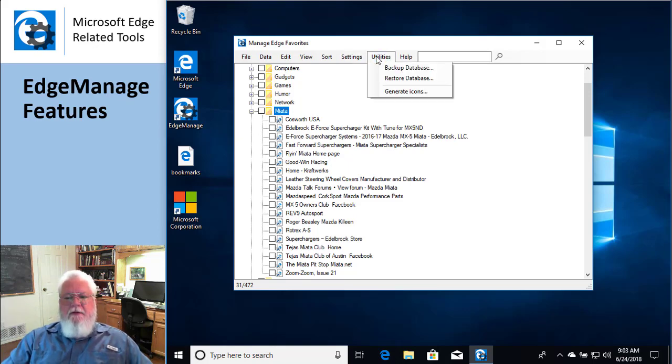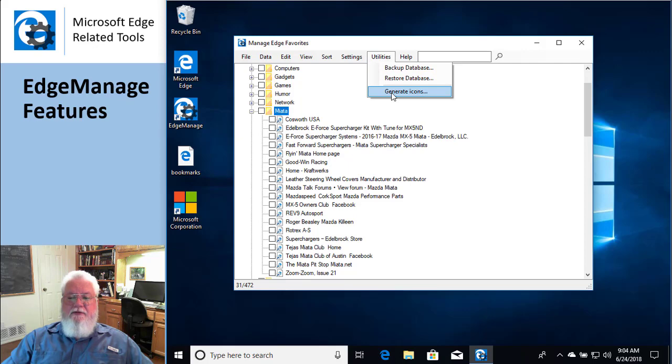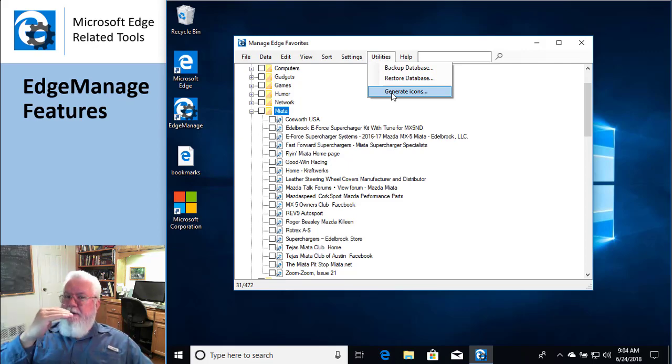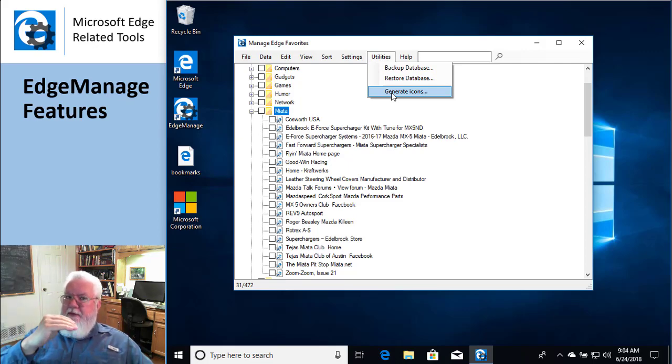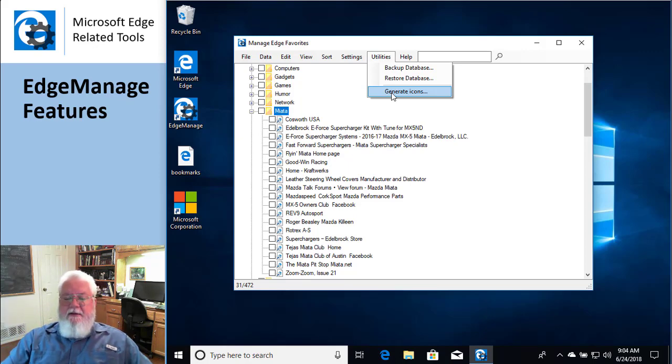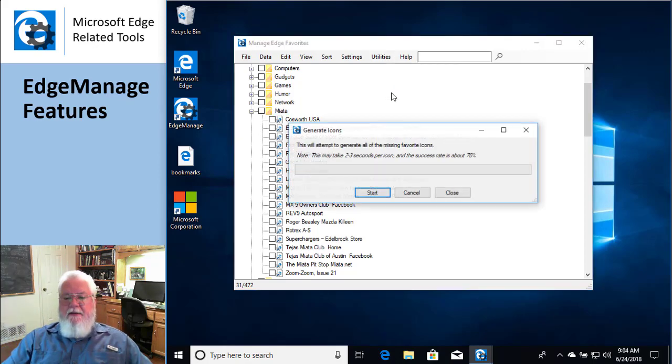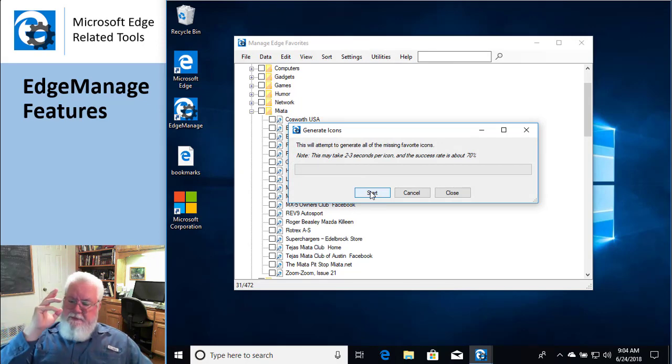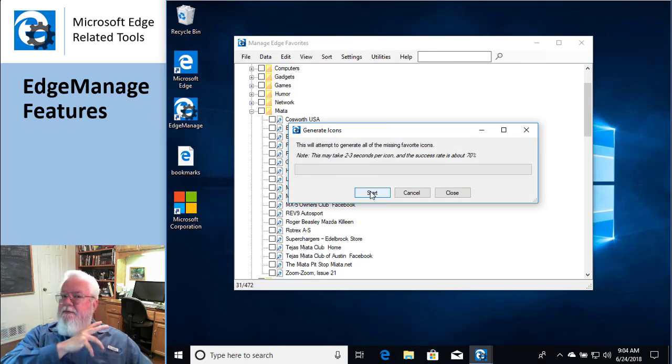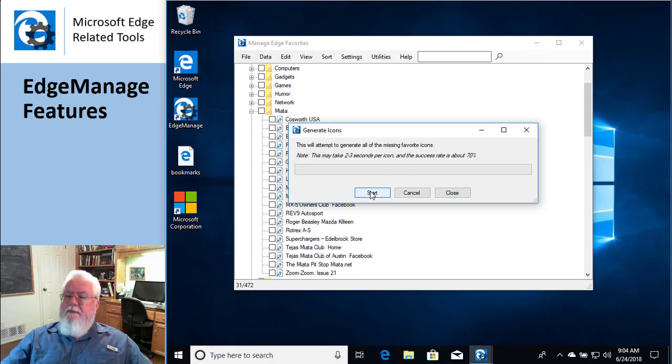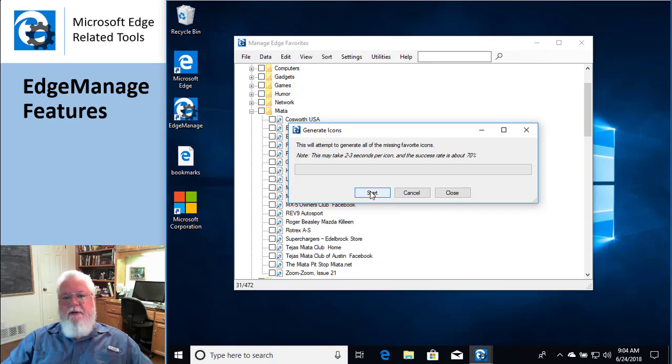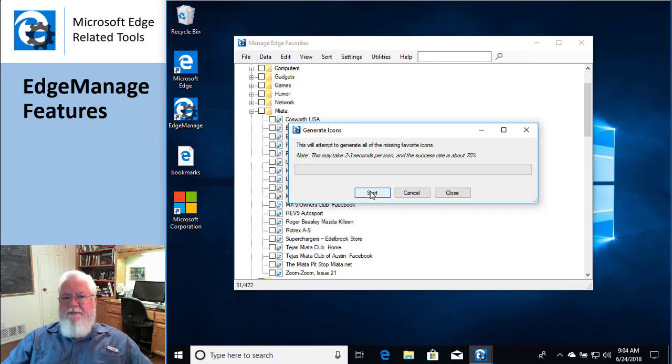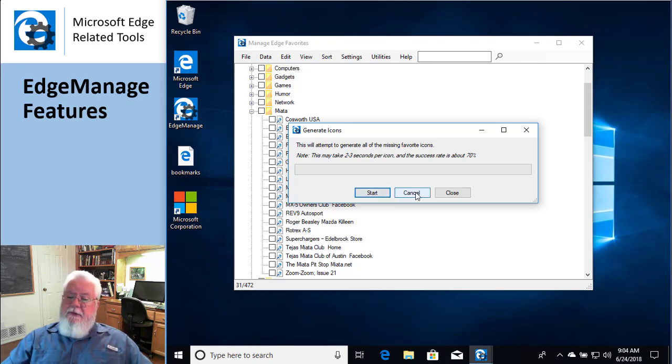Utilities is all about things like backing up the database and restoring and generating icons. Remember I showed you how you could click on a particular one and say I'm going to restore the icon? What if you had a gazillion? You click on this guy and you just hit the button and just kind of walk off. It'll take maybe a minute. And it'll go through every single favorite in your entire system. Find out if it has a valid icon. If it doesn't, it's going to go out and get it for you. That's kind of cool.